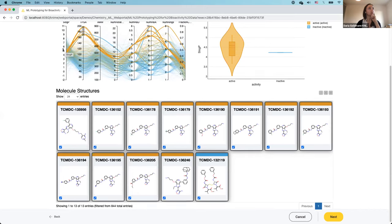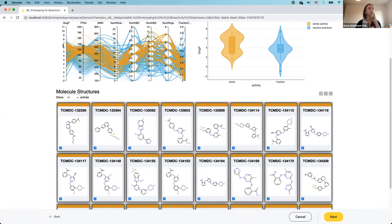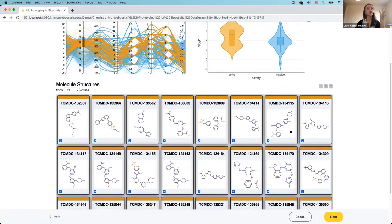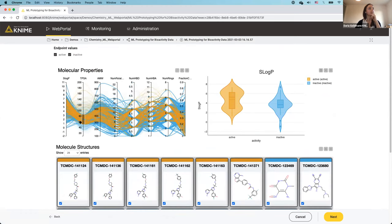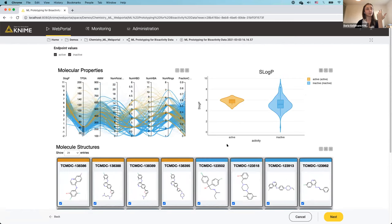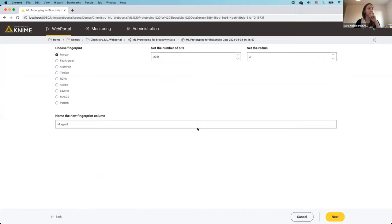Sliding the TPSA range down gives a much broader lipophilicity distribution and a broader mix of actives and inactives. Looking at compounds with very low polar surface area, we get more and more inactives. So in less than five minutes, the interactive exploration has given us quite a few insights — which I think is very powerful. Now let's check whether this data can be used to build a machine learning model.